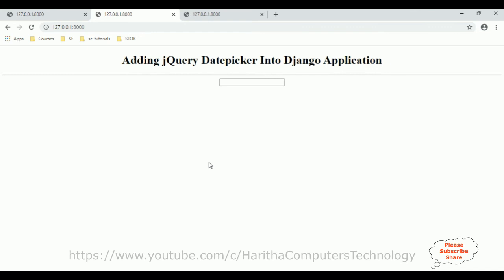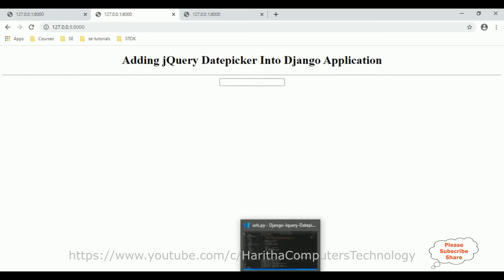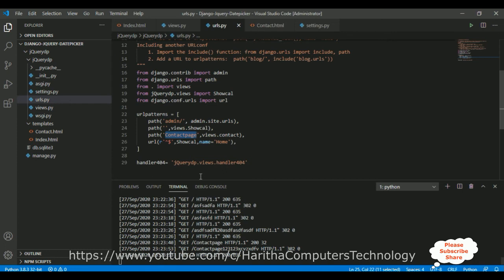Now I will show you how to create a custom 404 error page. Currently, if a user accesses a page not available, it redirects to the home page. Instead of redirecting to the home page, I want to display a custom error page. So let's switch over to the coding part.